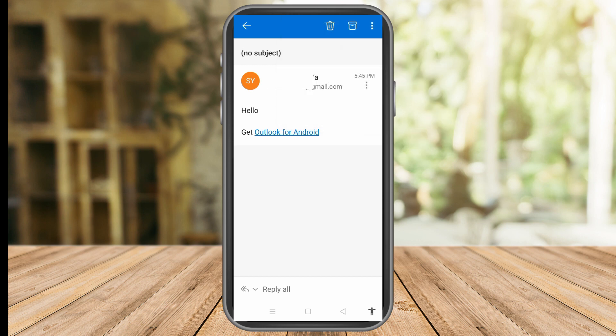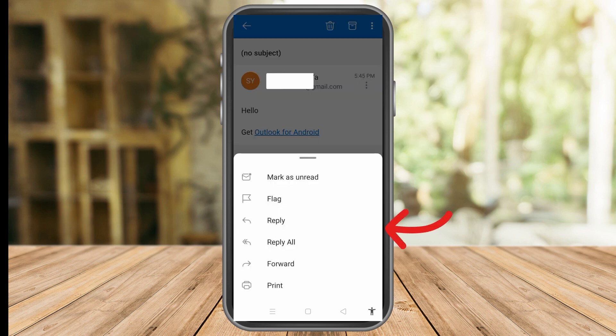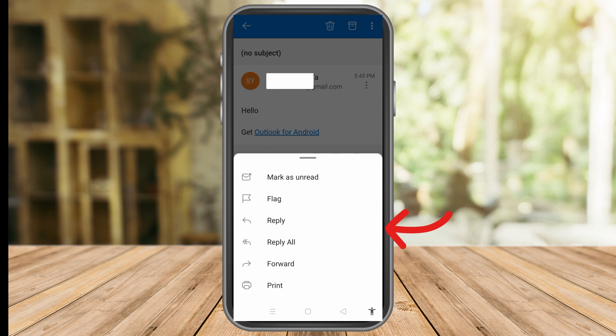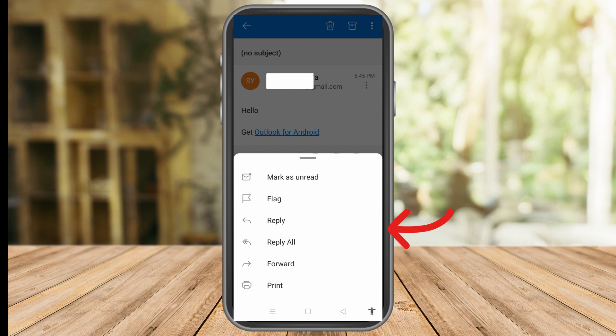Users are especially appreciative of the recall option because it has prevented numerous embarrassing situations for them. Outlook makes it quite simple to recall an email, but there is a catch. You are limited to doing it for other Outlook users.